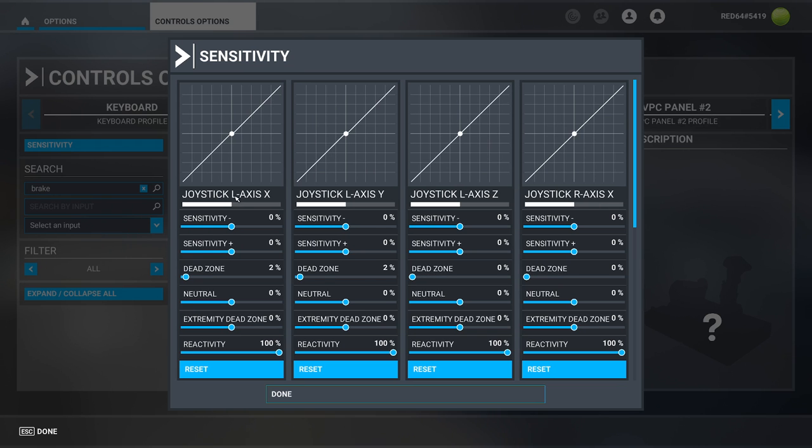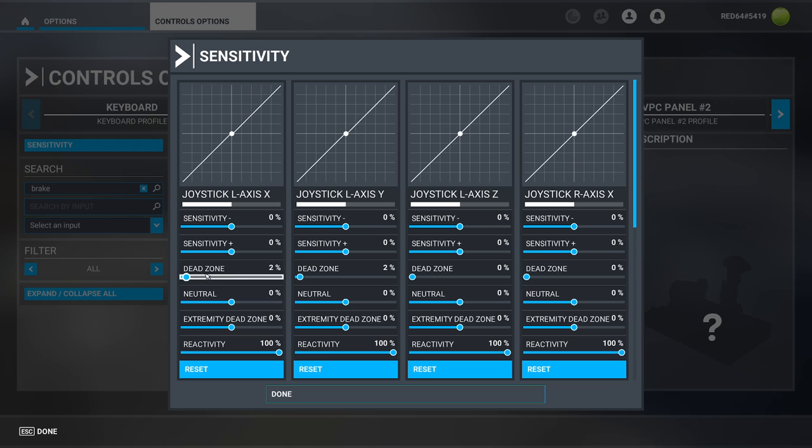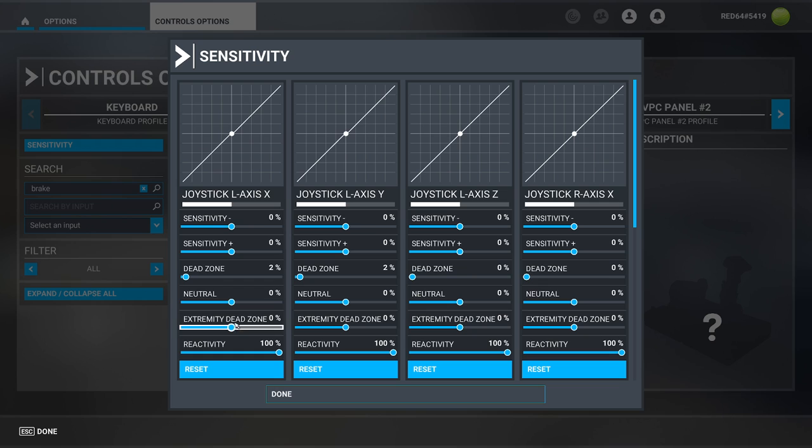Inside of these pages of course you can set the sensitivity of the axis, you can set the dead zone of the axis, the neutral zone which is going to be the middle of the axis, the extremity which is going to be the dead zone of the two ends, and the reactivity which is how quick it responds. Other than that, enjoy! Bye bye!